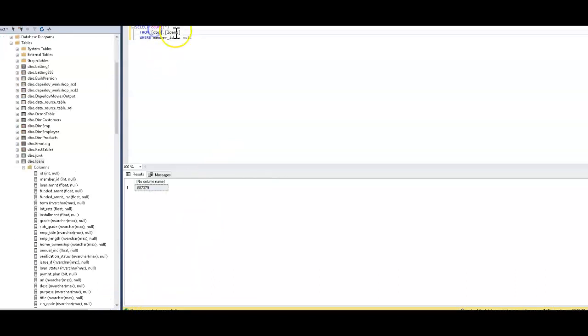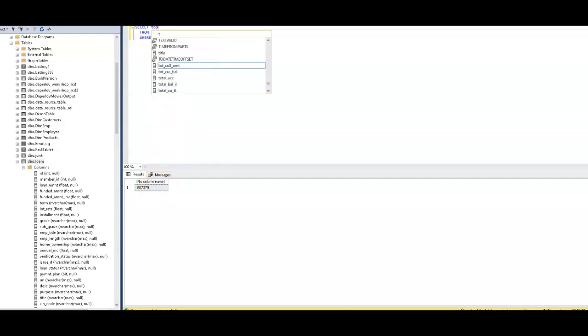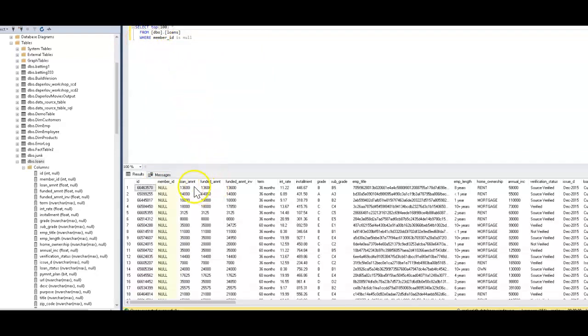I went ahead and just added a count star for the number of loan records that were updated to have a null member ID. You can see that we're at 887,000. So if I just do a top 100 from loans, you can see that the member IDs have been nulled, and there is that hash value of the employee title.